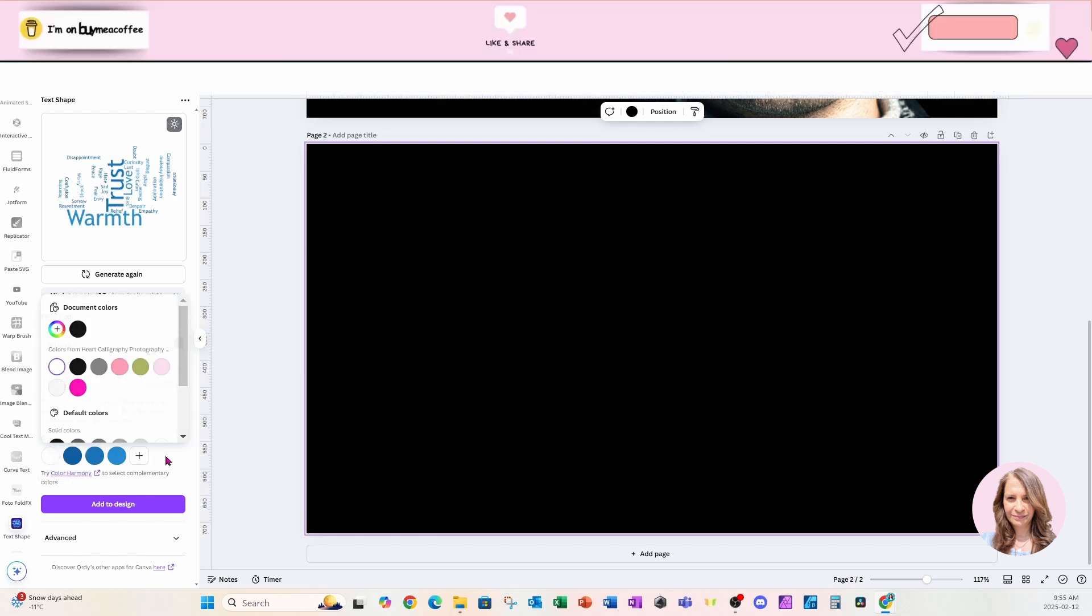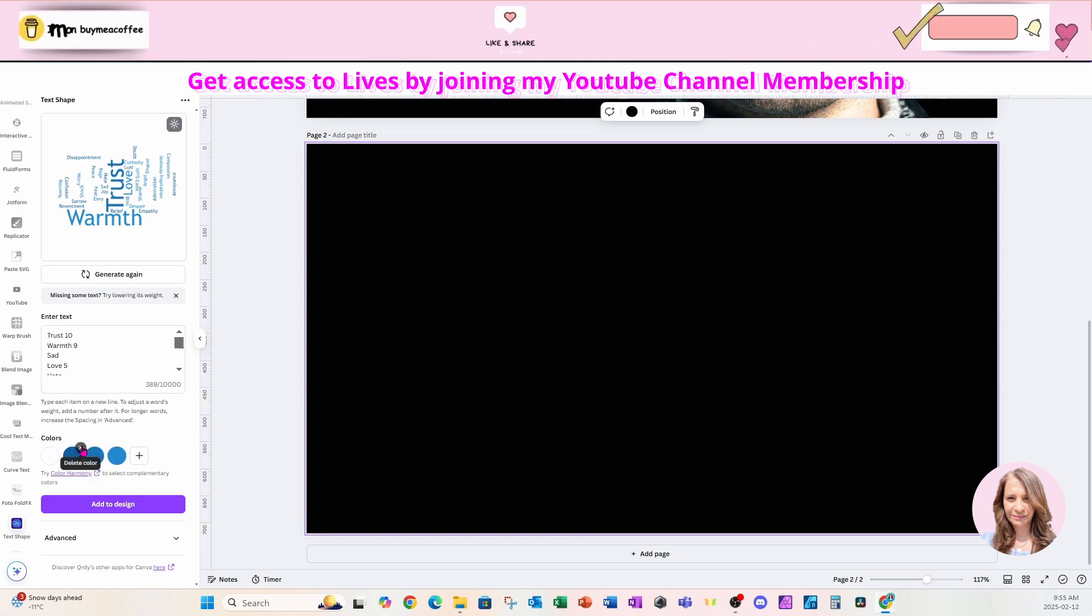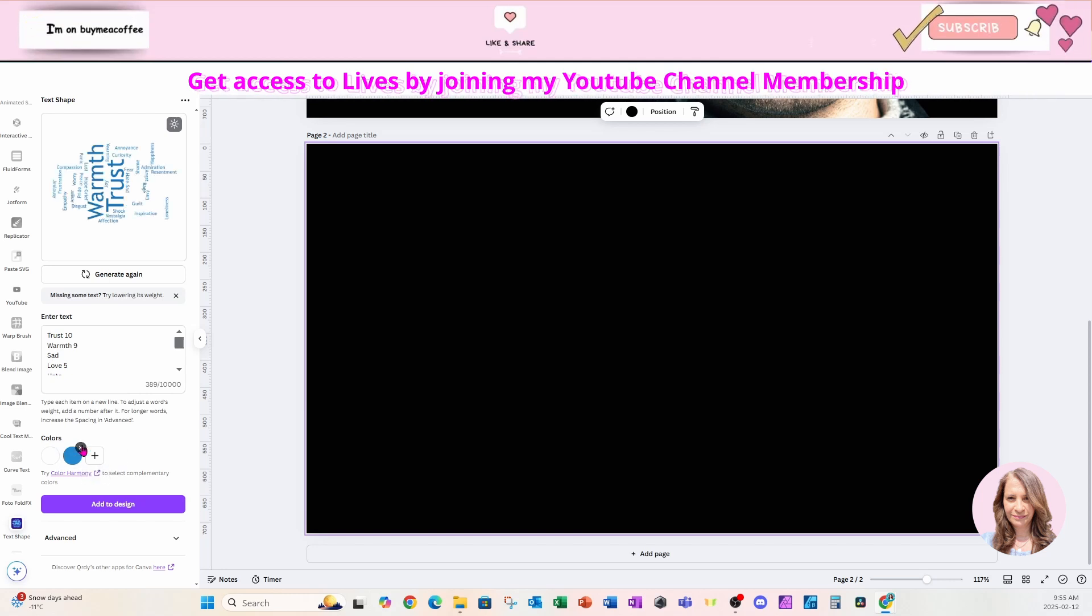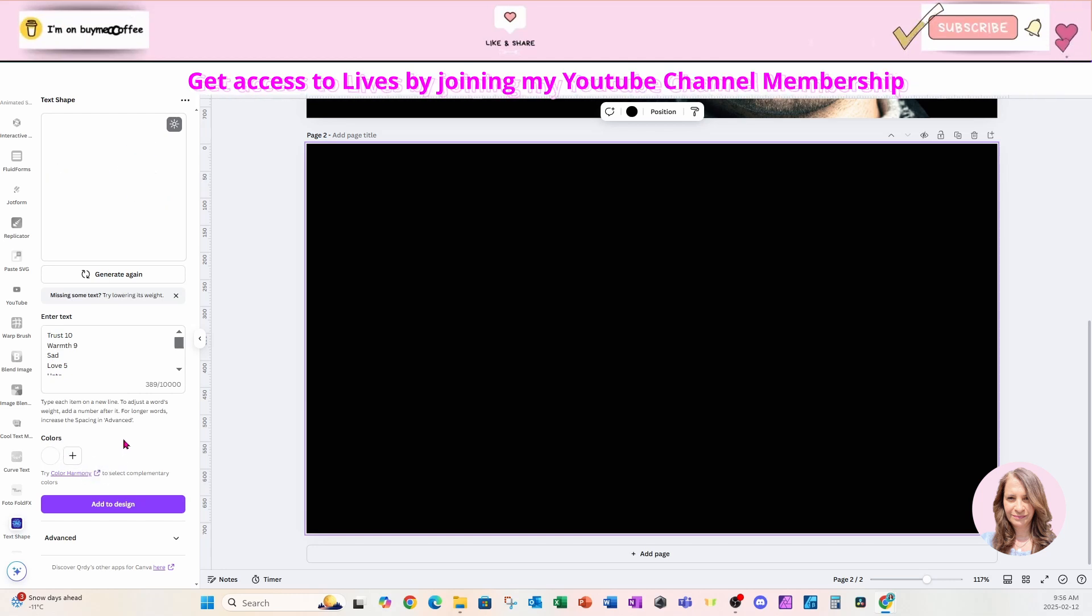What I'll do is I'm just going to get rid of the rest of the colors because I just don't need them.